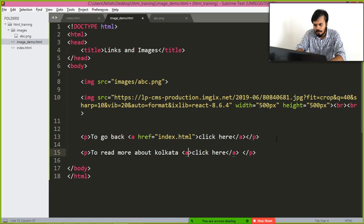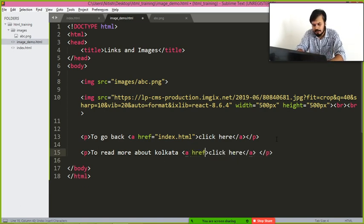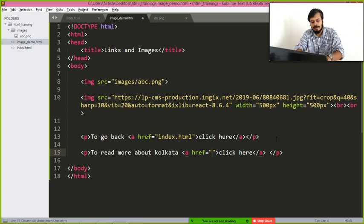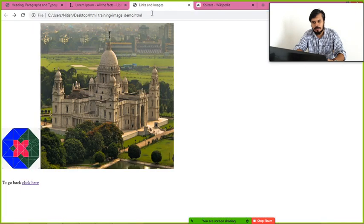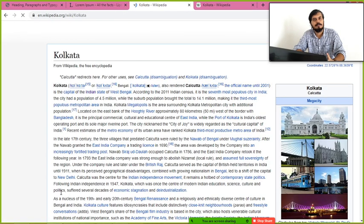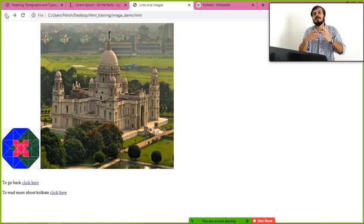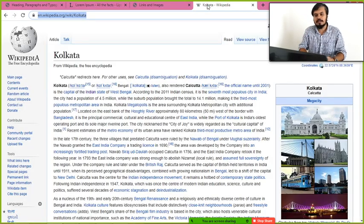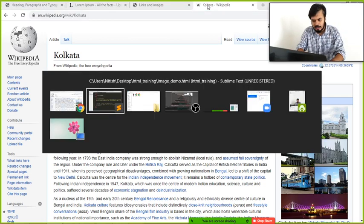I paste the Wikipedia URL into the href attribute. After reloading the page, you can see 'to read more about Kolkata — click here'. Clicking it redirects to the Wikipedia page. That is the true power of the web, where every document can be linked through URLs — and nobody can stop that.